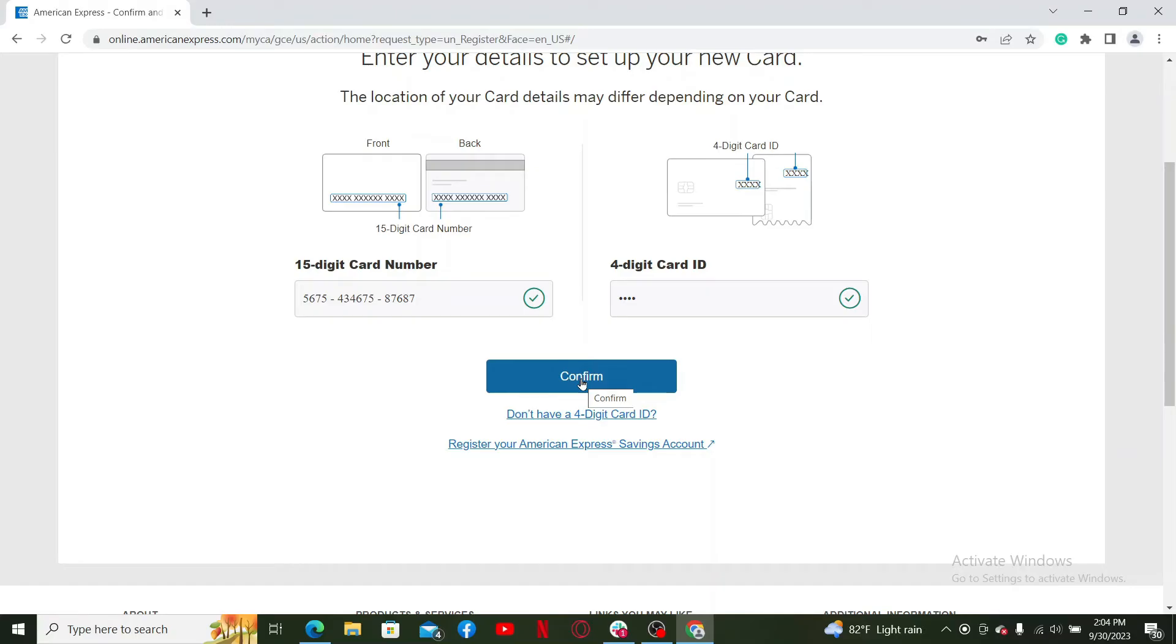Enter your user ID and password for your online banking account. Make sure to follow the password requirements which often include a combination of letters, numbers, and special characters. Once you go through the security measures, you'll be able to create a new account for American Express.